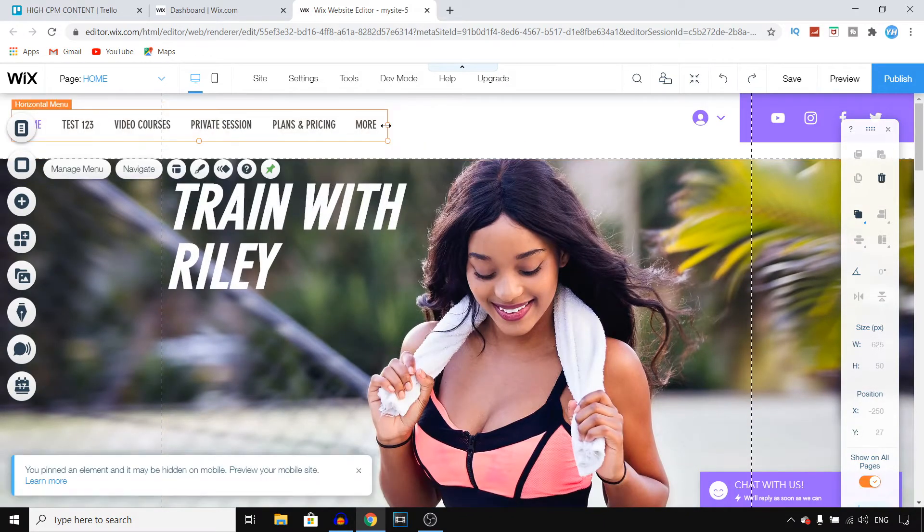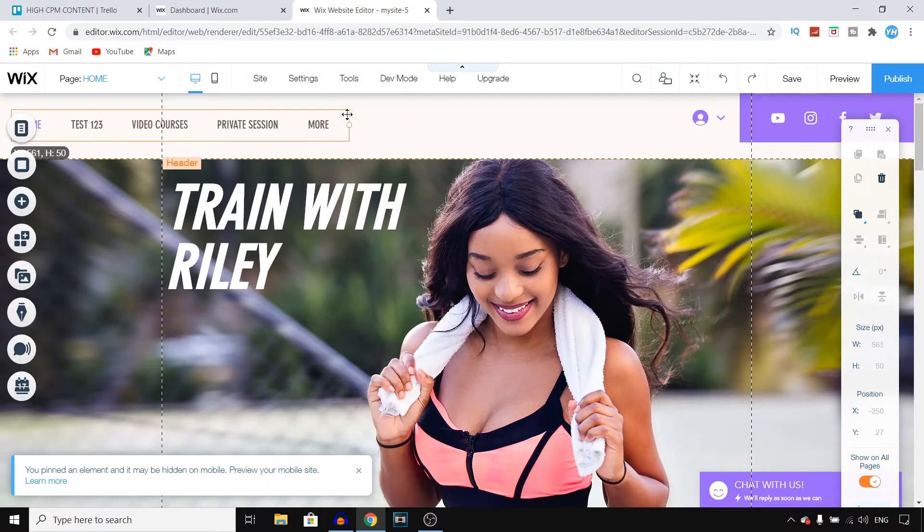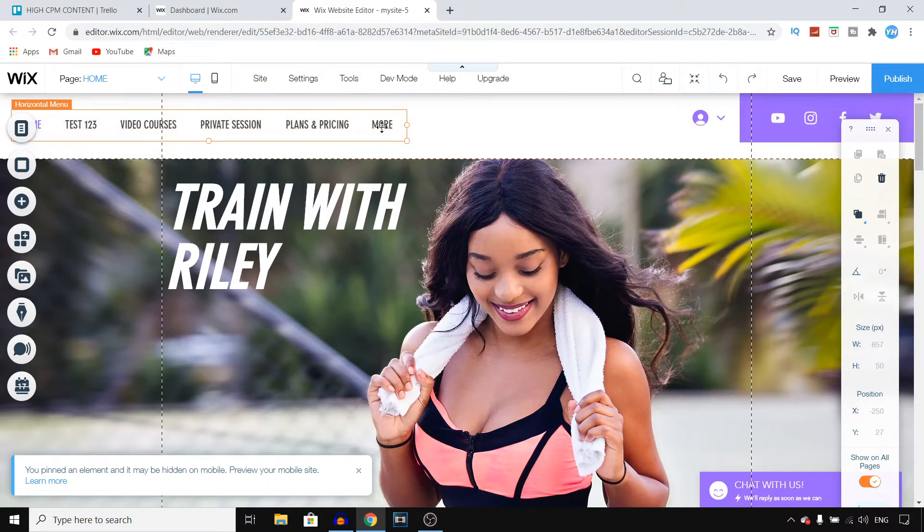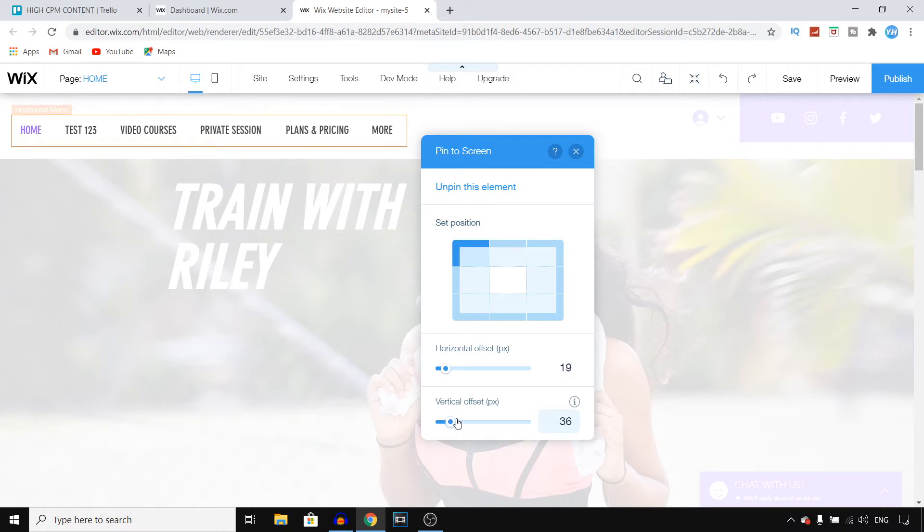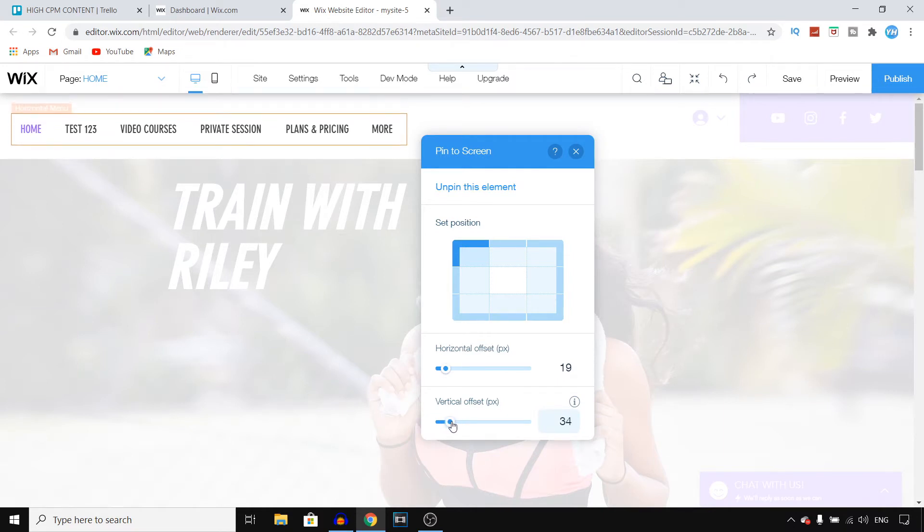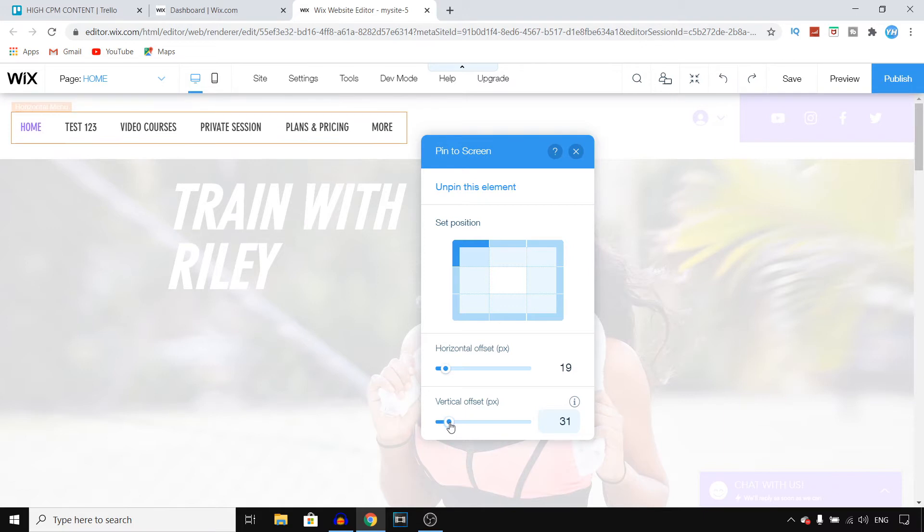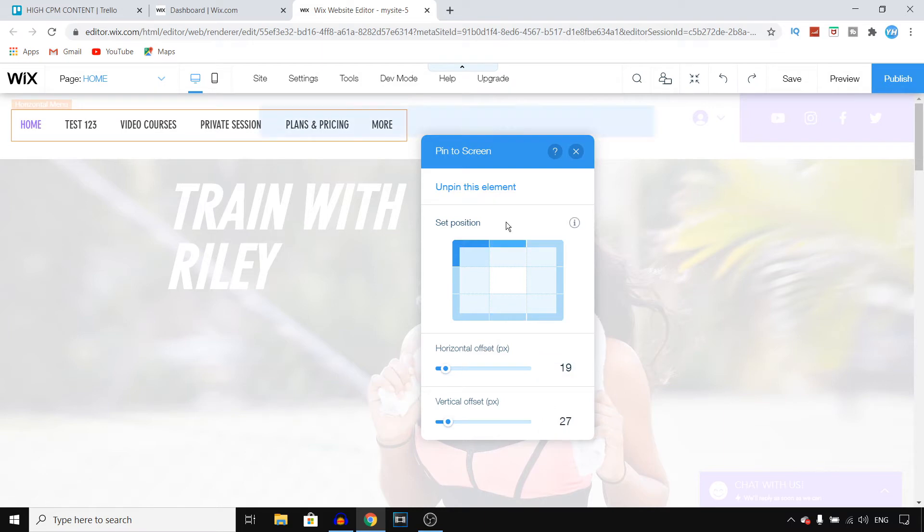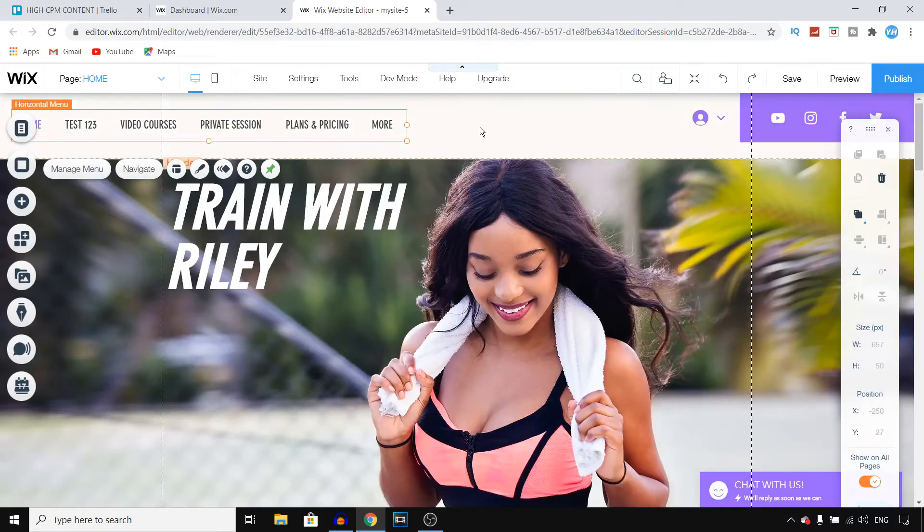I can also move these site menus. I can drag them down by adjusting the vertical offset. Let's say I want it like this... maybe 20... we'll do 27. And there you go. So that's how you can make the header bigger or smaller.